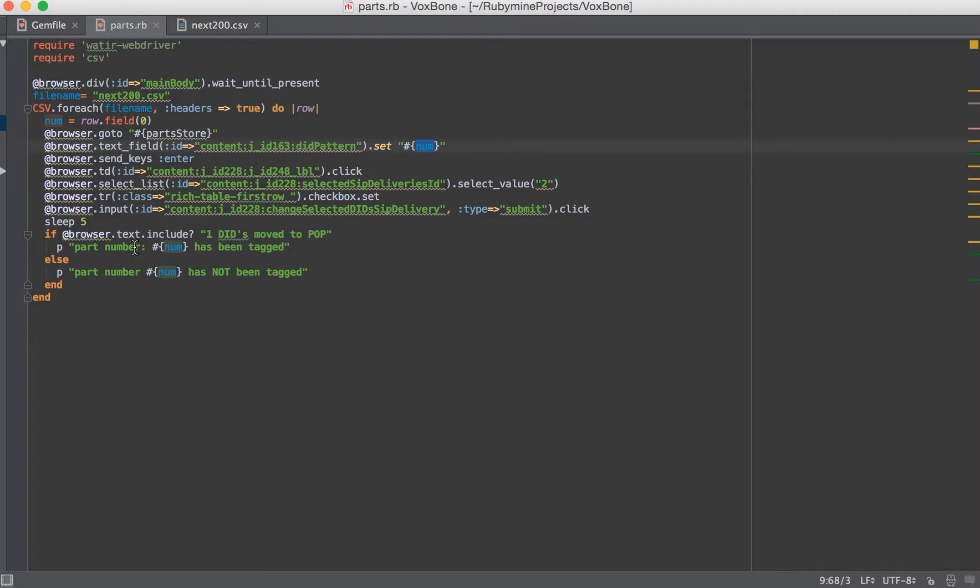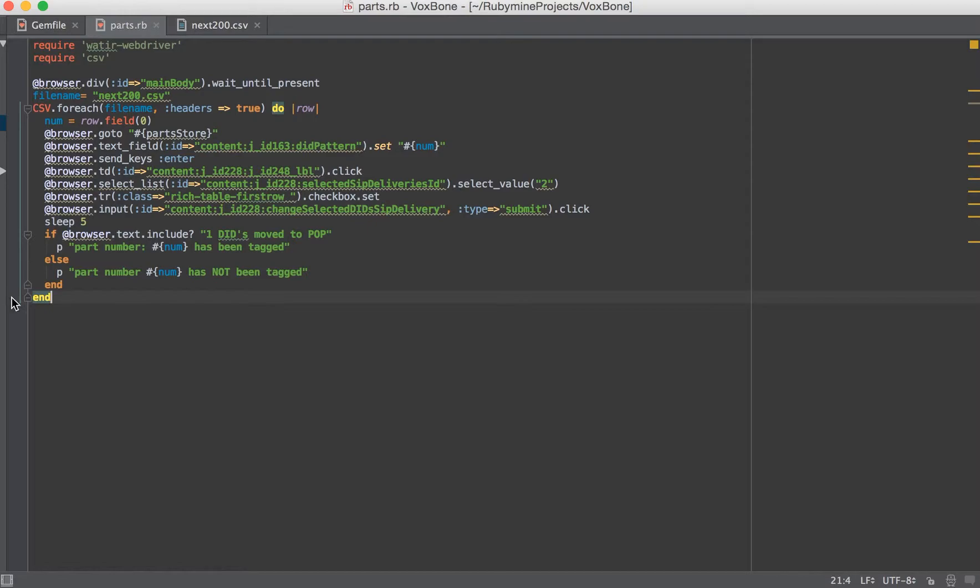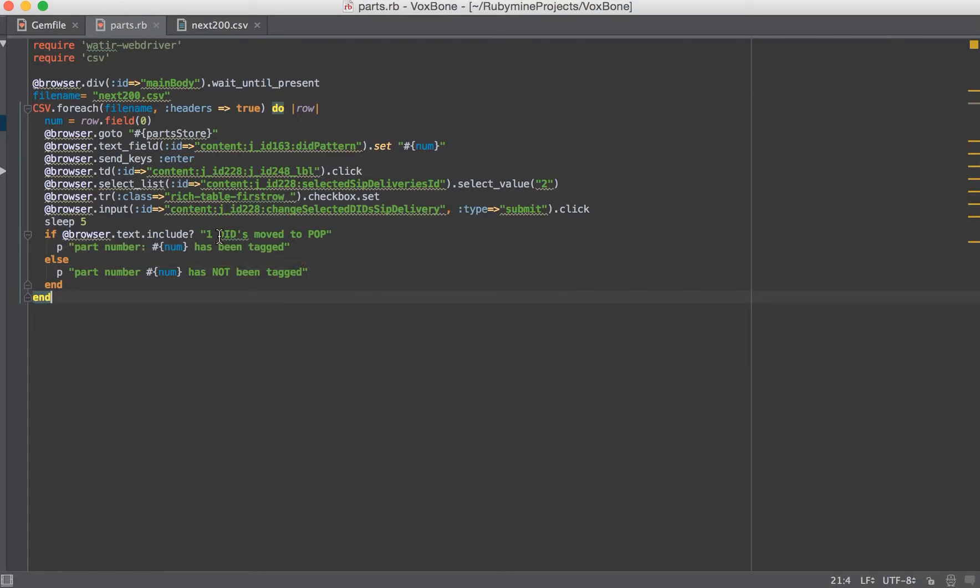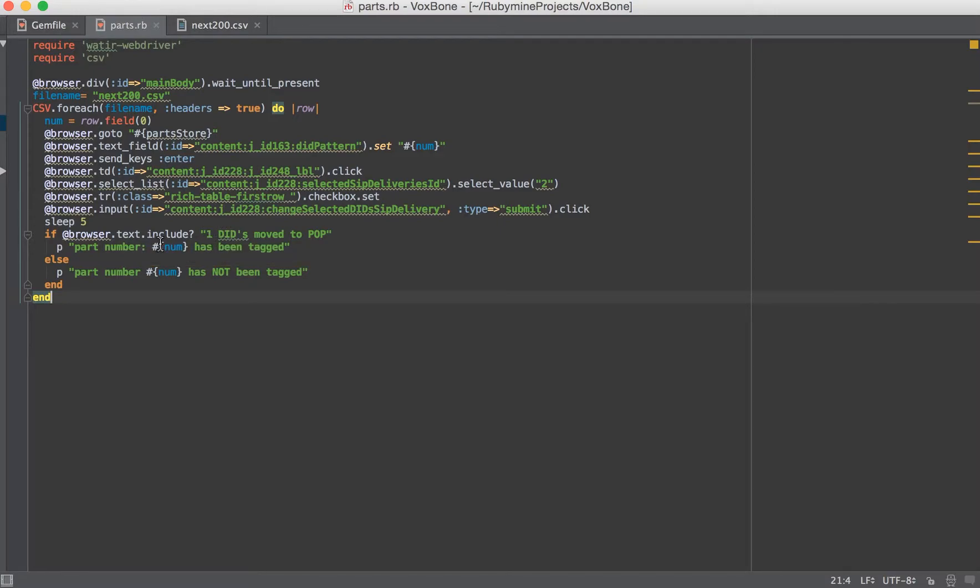And then we came down to this other thing I did here within the loop. You'll notice this is a loop here. You can see it goes from here to here. And within it, I say, if on the screen it says certain text, then I would put out part number has been tagged or part number has not been tagged. And that's pretty much it.